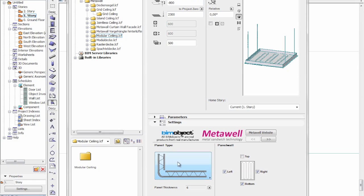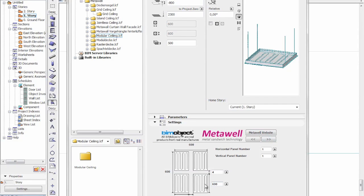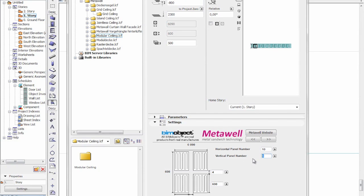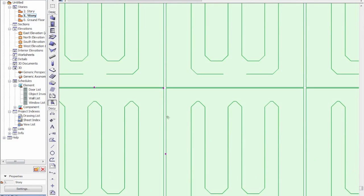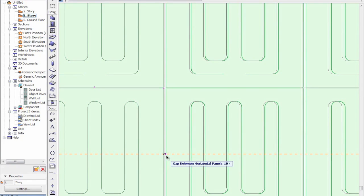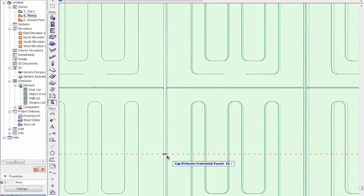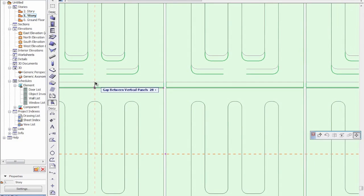When I change the edge treatment, we have some other settings available. We have the different grid settings — currently a 600 by 600 panel. We can go to, for example, 10 by 10 which will give us a grid of 10 by 10. We also have hotspots to change the gap between the panels in X and Y.